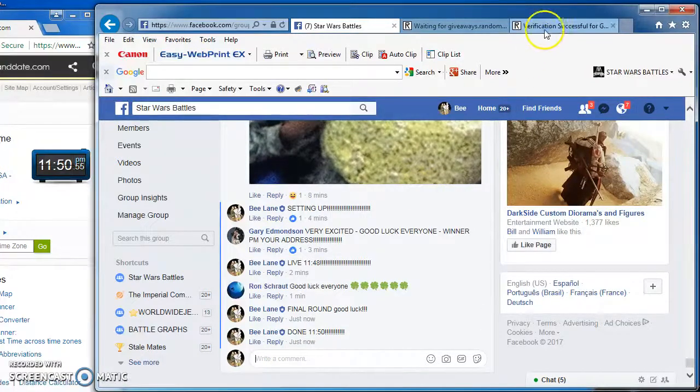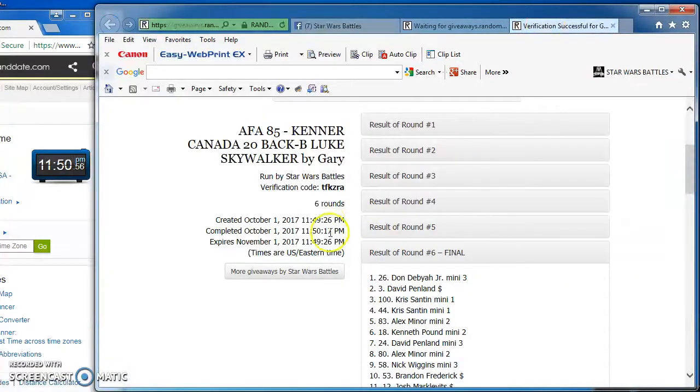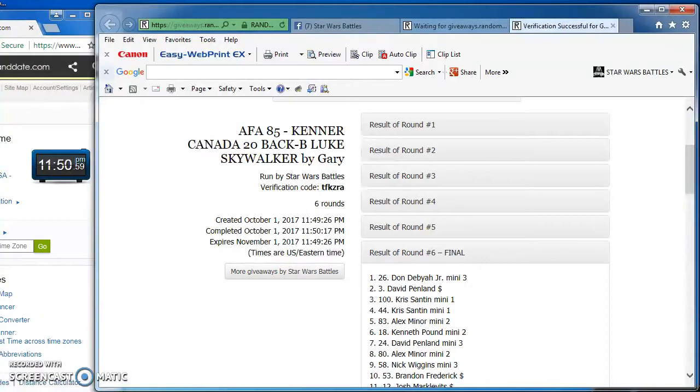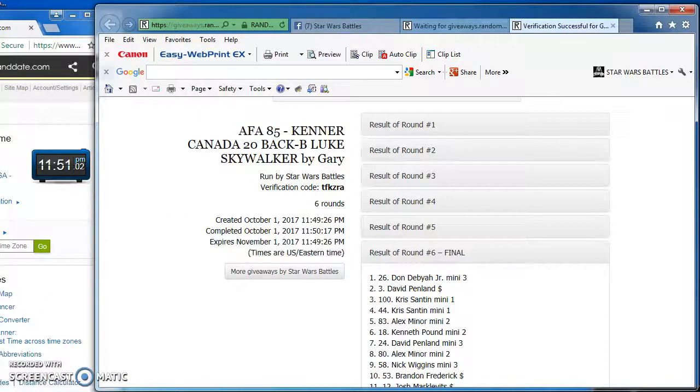There it is. Again, here's our official results and verification code. Congrats to the winner. I'll be posting this now. Thanks everybody. Here we go.